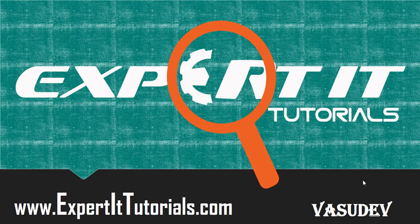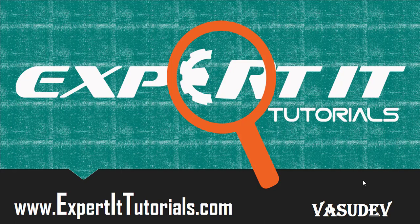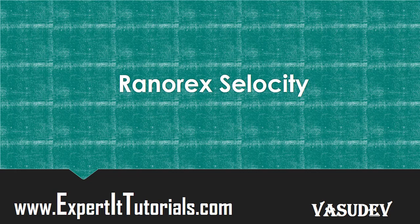Hi friends, welcome to Expert IT Tutorials. Today we are going to discuss Ranorex Selocity. Ranorex Selocity is a Google Chrome browser extension that generates XPath and CSS. It can be installed from the Chrome Web Store and accessed from Chrome developer tools.